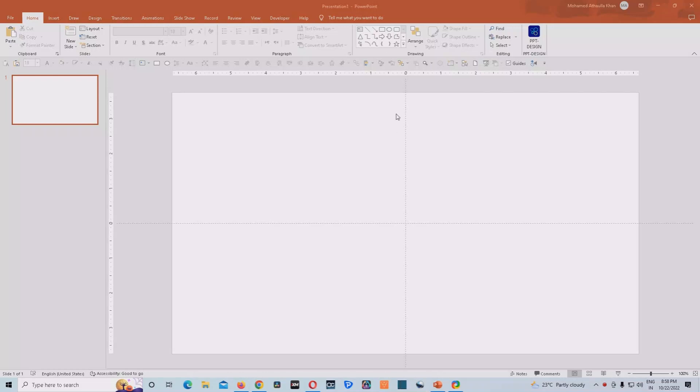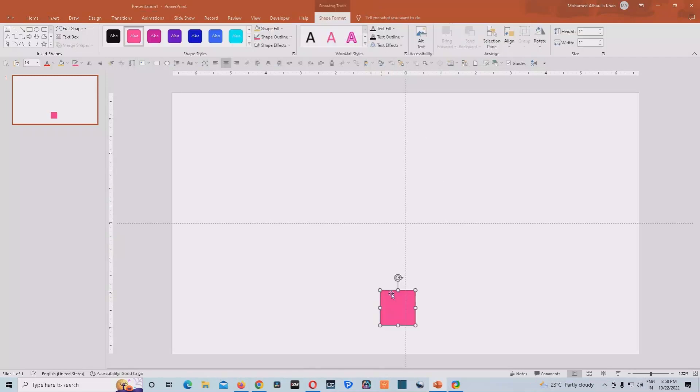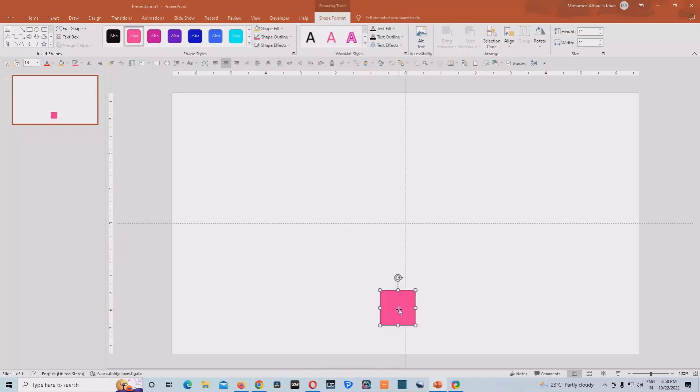So without further ado, let us start our video now. So to create this animation, we would need a rectangle. Okay, so we'll go to the Shapes option and we'll select a rectangle.